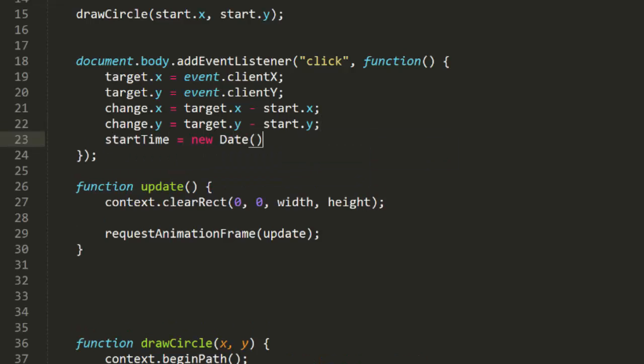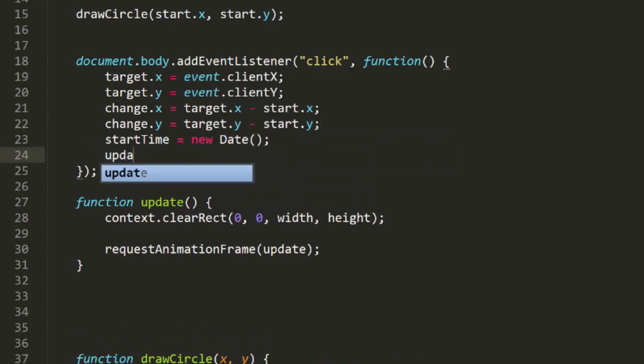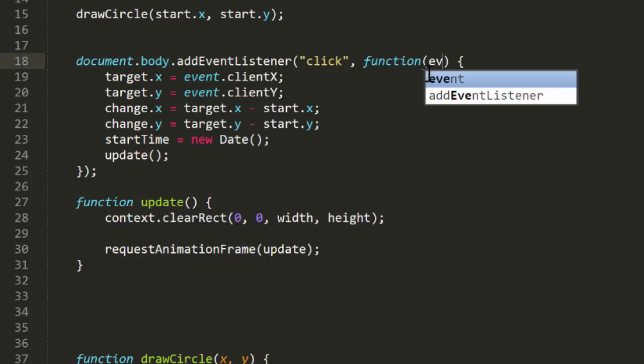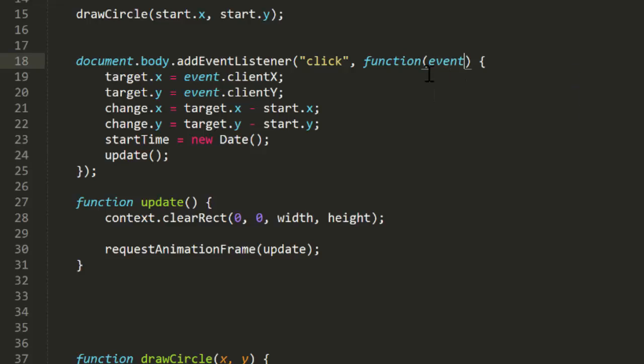Finally, we'll capture the start time and call update. Oh, and we'll want that event parameter in there so that we can get its client x and y, of course.